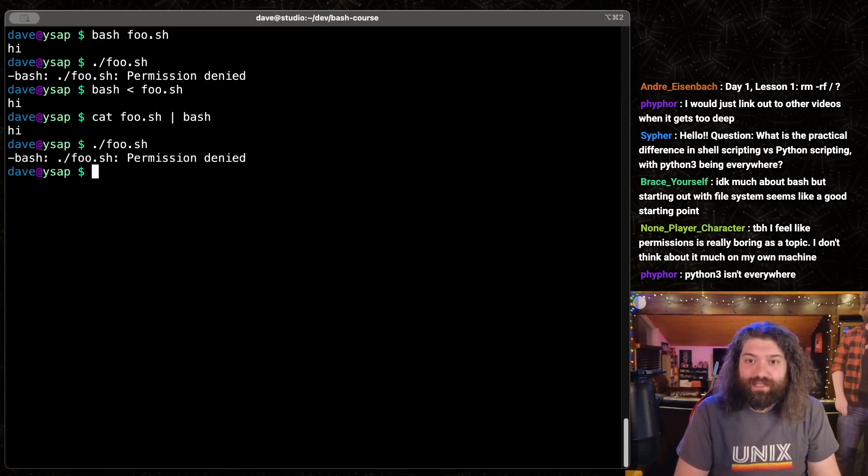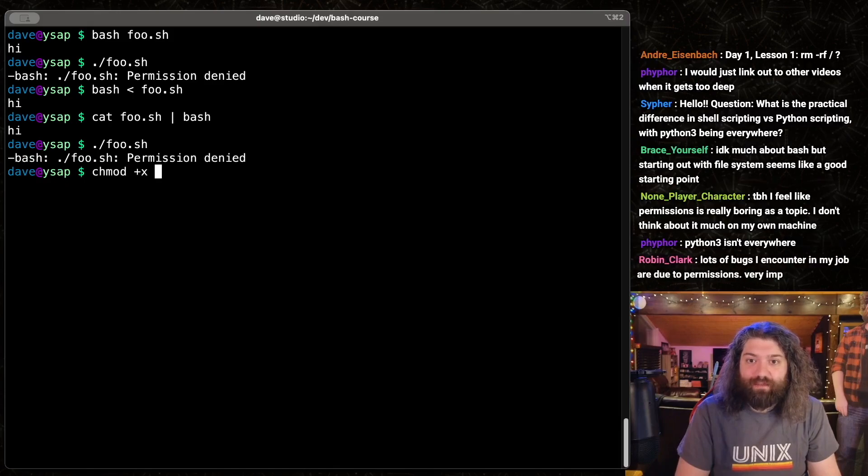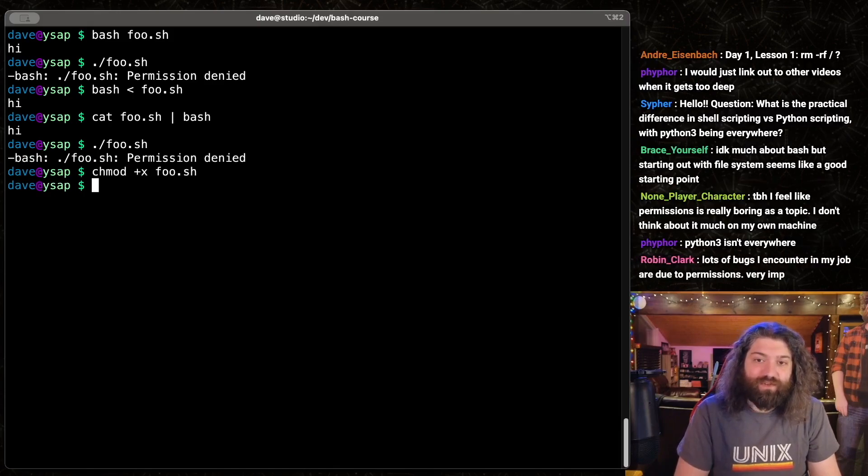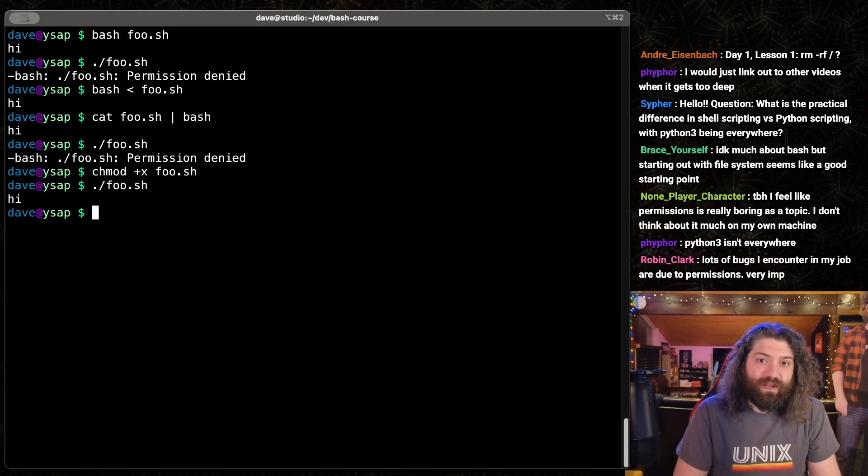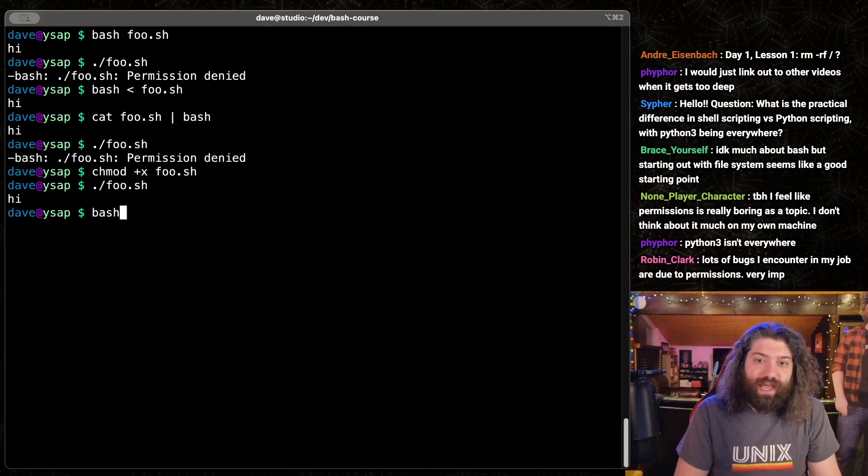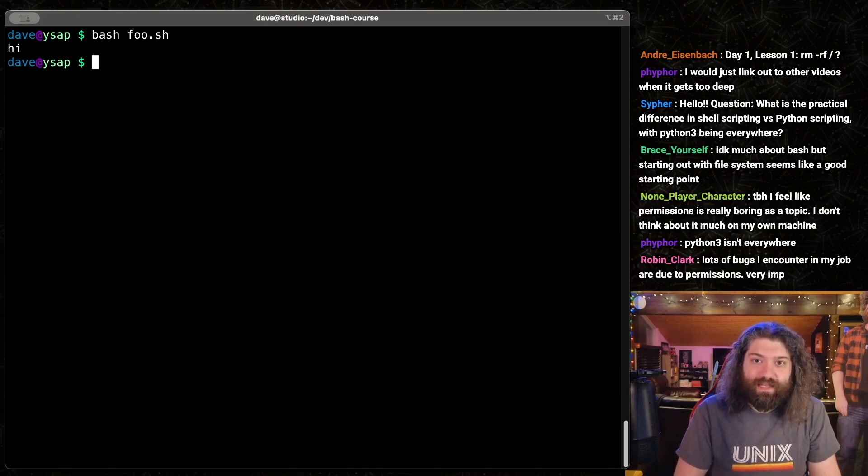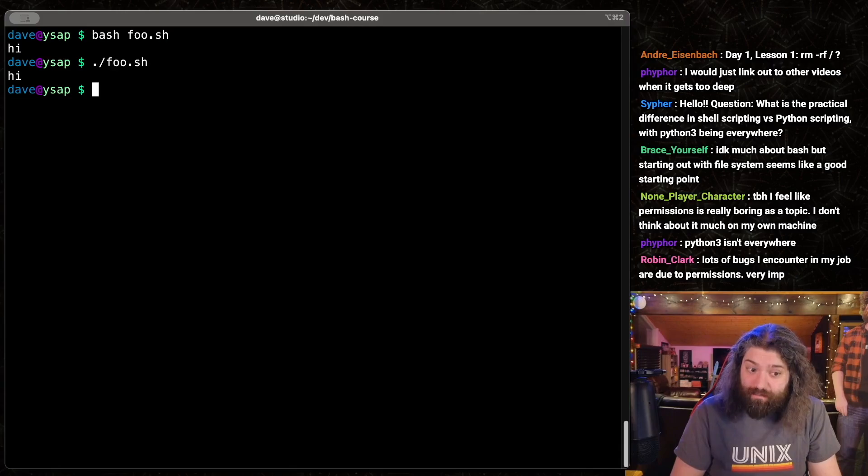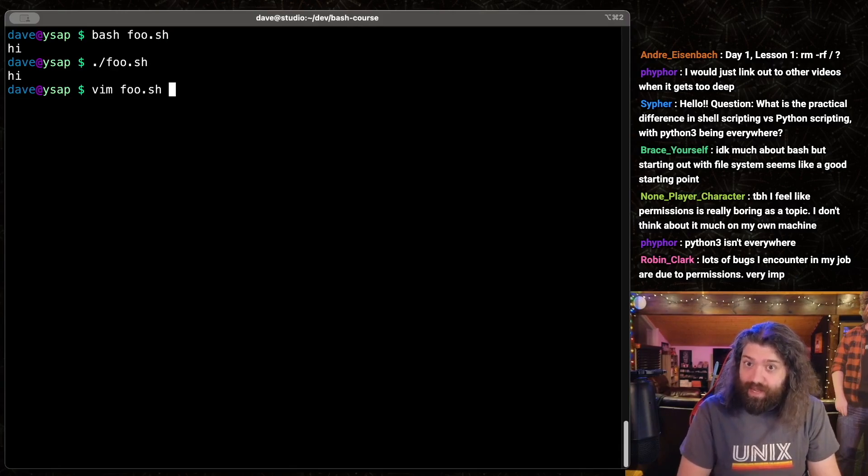So I can't execute this. Now we can chmod plus x foo, which will add the executable bit, and then I can run it. So that is the same as this, right? Right? They're the same? Let's find out.